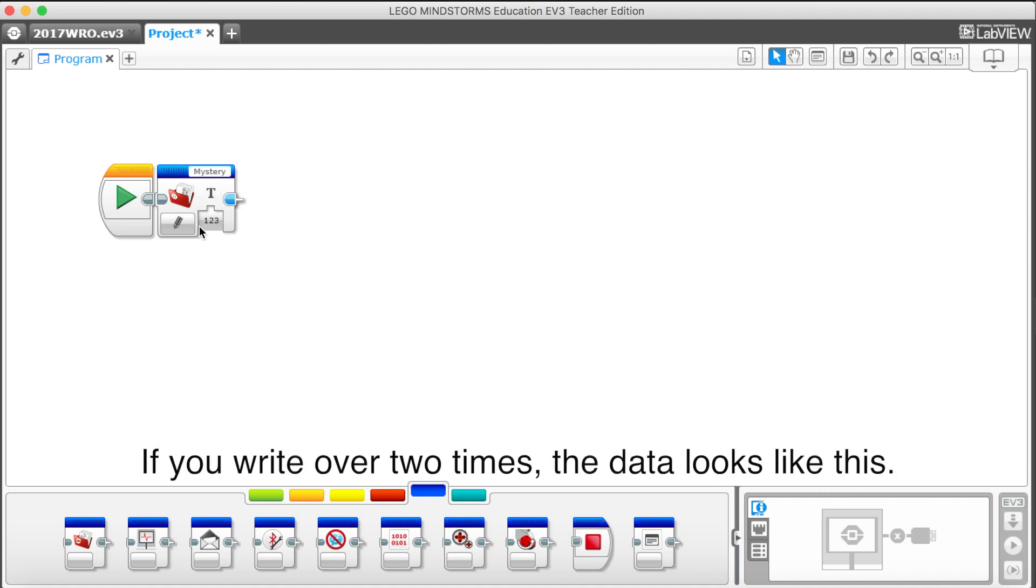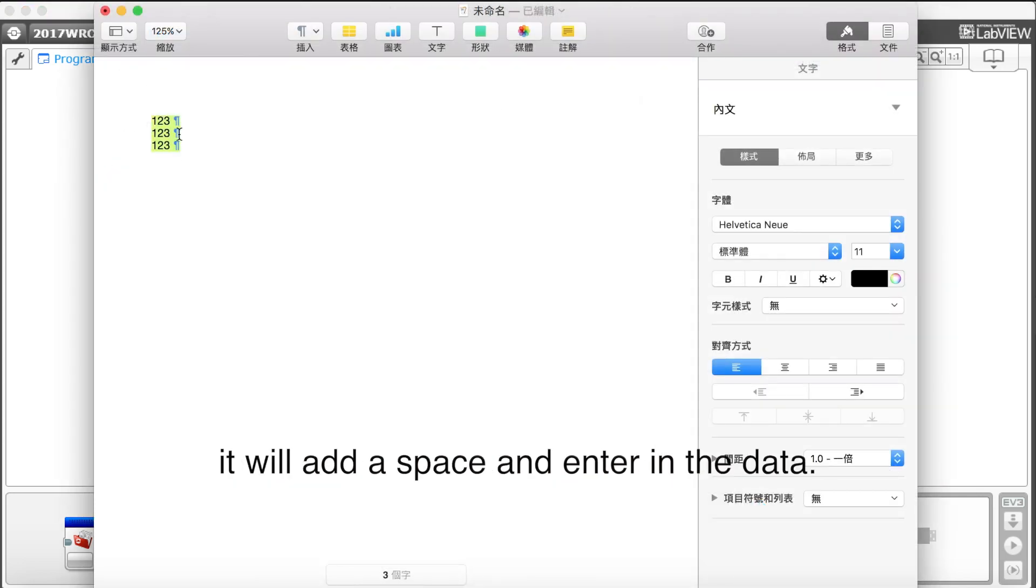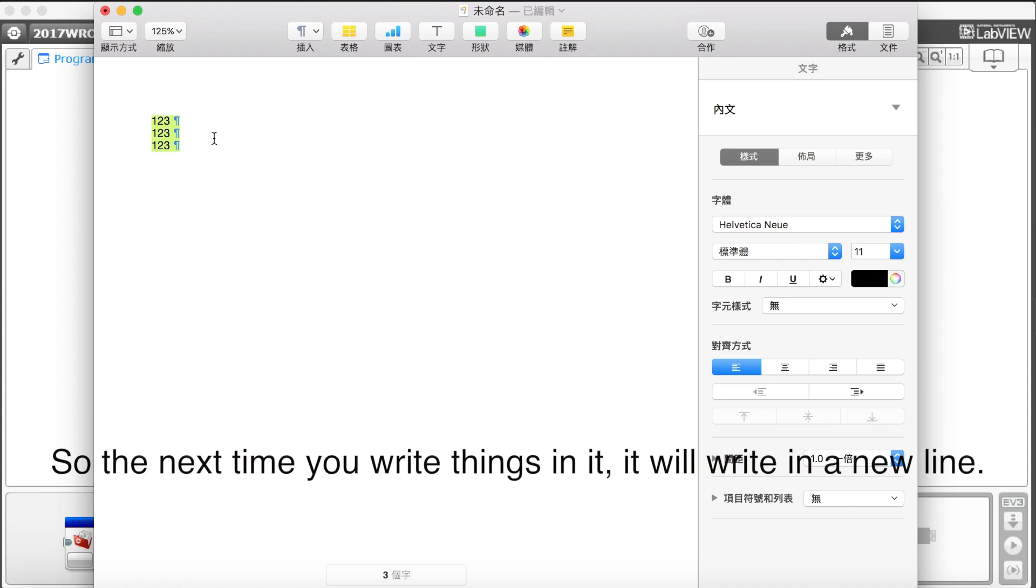If you write over two times, the data looks like this. Every time you write a thing in it, it will add a space and an enter in the data. So the next time you write things in it, it will write in a new line.